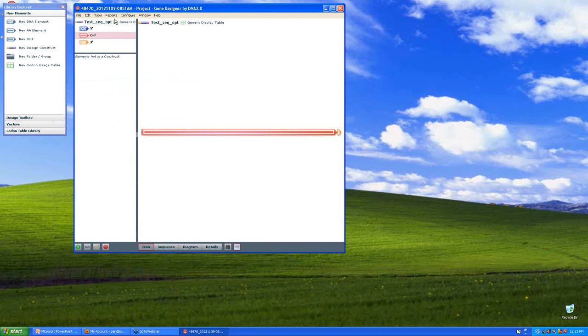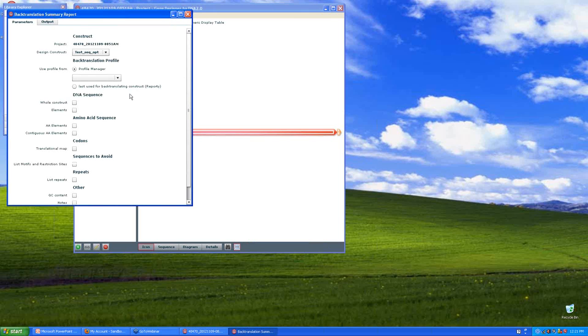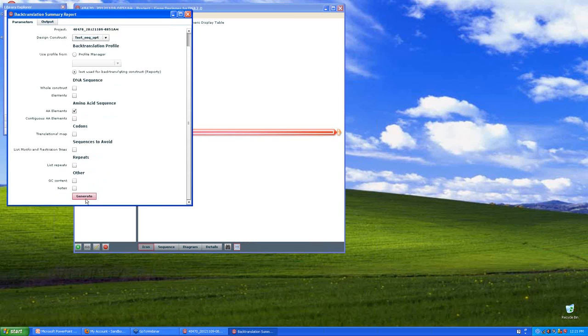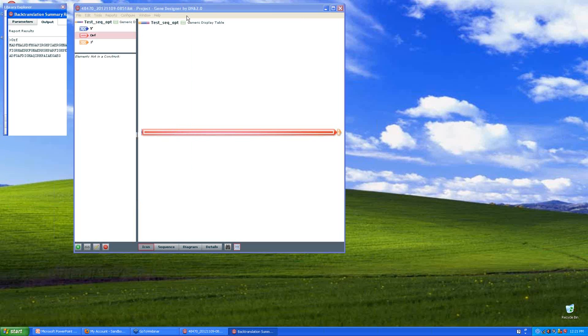Or if you went to reports, back translation summary report. And if you use the last used back translating construct and just ask for the amino acid. And there it is. Now obviously you can copy and paste this into text pad or word pad or notepad and then do an alignment with your amino acids.